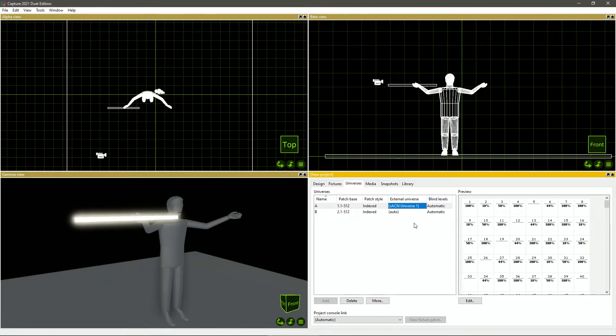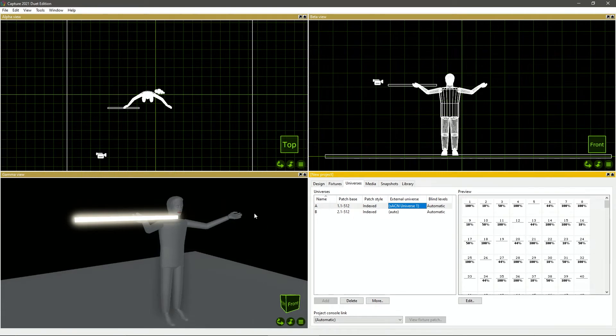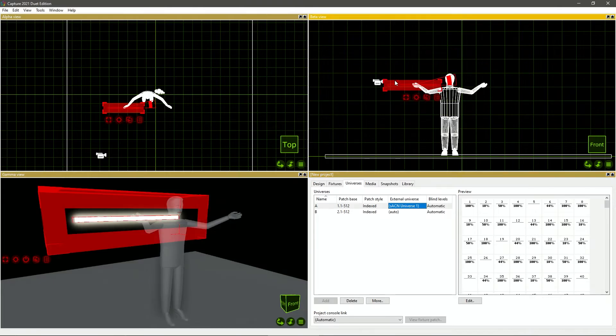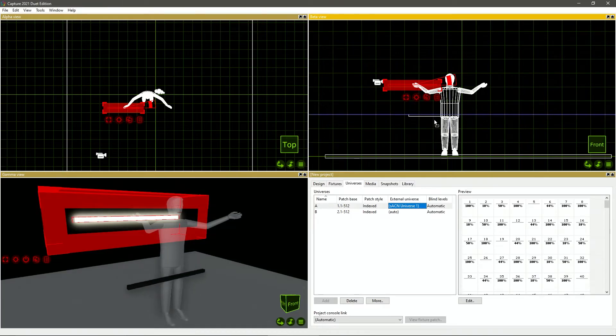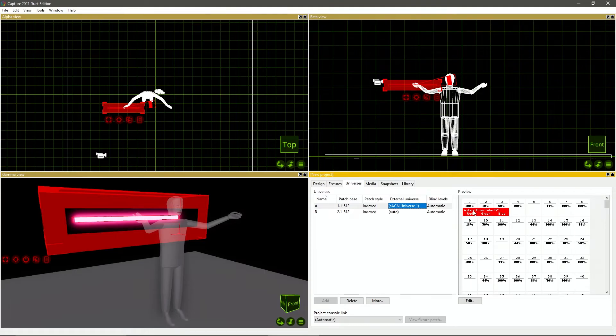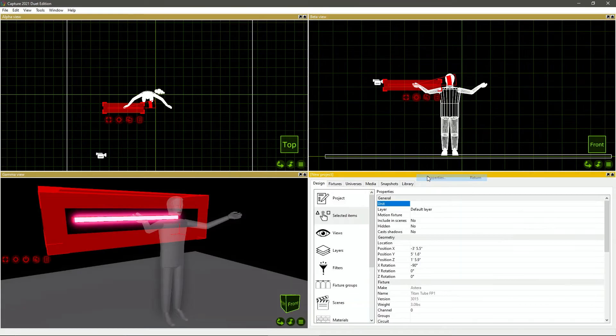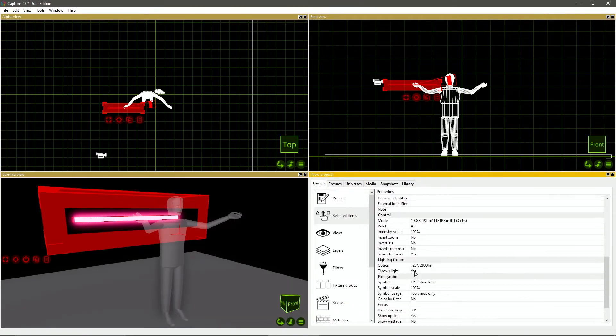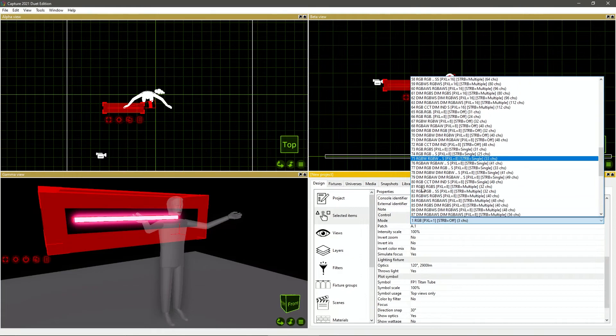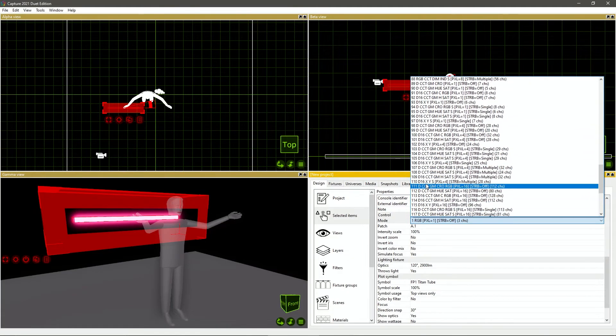Now that we have data coming in, we need to make sure that this tube is patched correctly. So it is responding the same way. We will select the tube and we can patch this simply by dragging this into our universe right here. Now, obviously this is just RGB. So it's the incorrect profile. I'm going to go here to the properties. I'm going to scroll down and change the mode to mode 111, which is what we have patched in Blackout and on the tube.